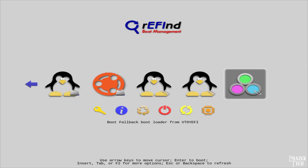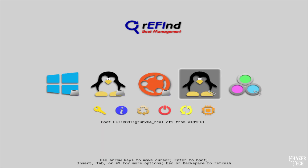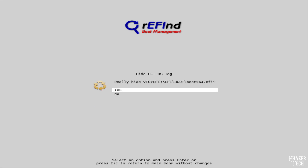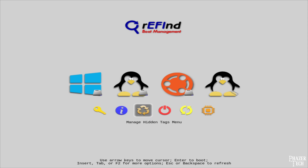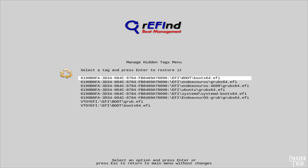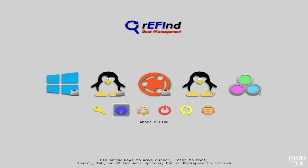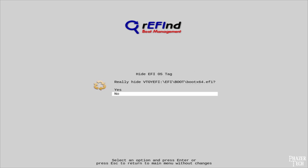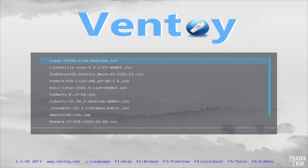As before, I'll press delete on the extra entries that aren't necessary, and just leave the main one, which has grubx64 in its name. Now let's say you accidentally deleted the main entry — bringing it back is simple enough. Navigate to the manage hidden tags menu and here you can see a list of all the entries that have been removed. Simply select the one you want to restore and push enter. I don't actually need this entry I just restored, so I'm going to remove it again. Now I'll boot the main entry for Ventoy — and it booted up normally just as we'd expect.